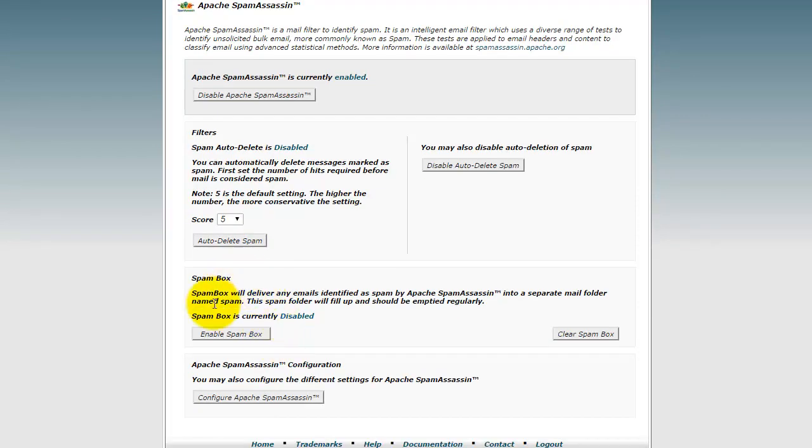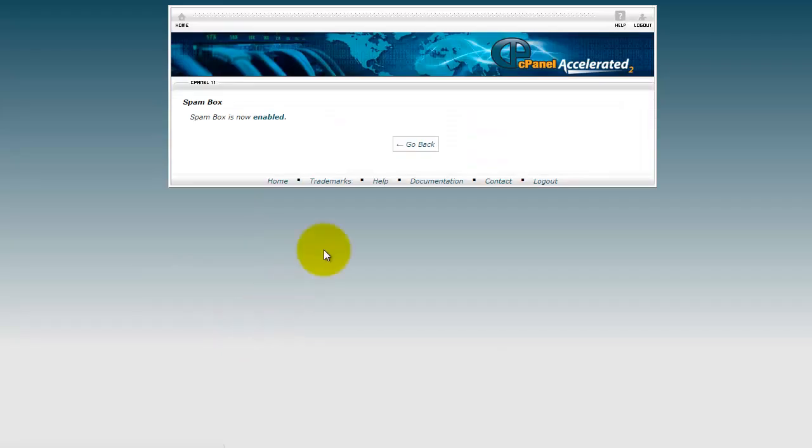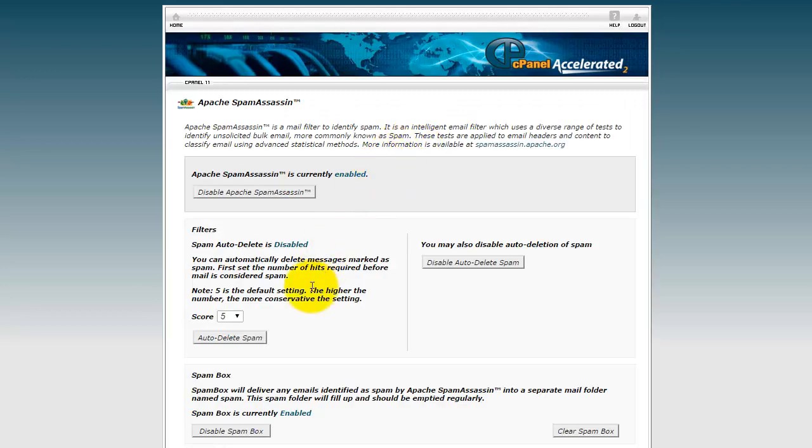So next, let's go to enable the spam box. You want to enable your spam box so you can check your spam email, again, just in case somebody sent you an email that wasn't actually spam.